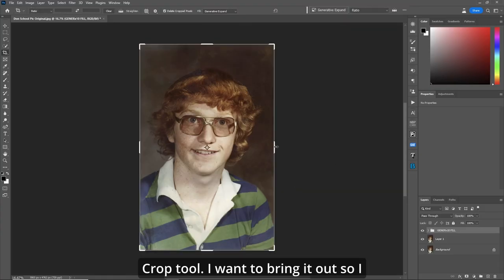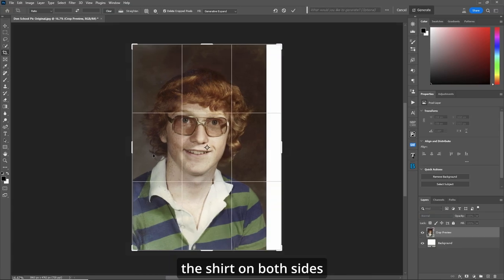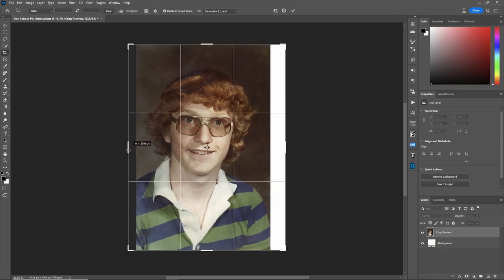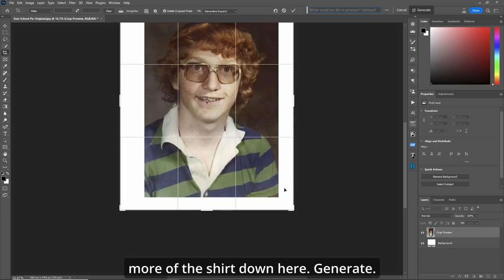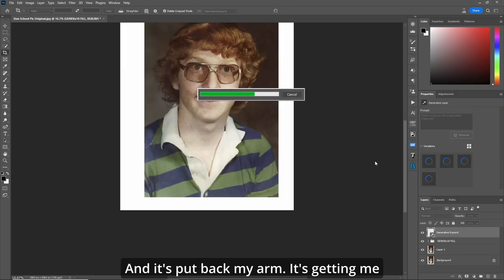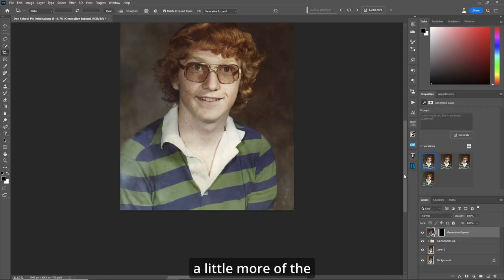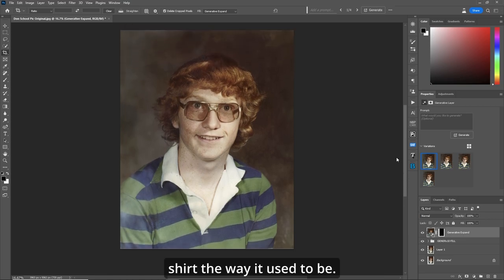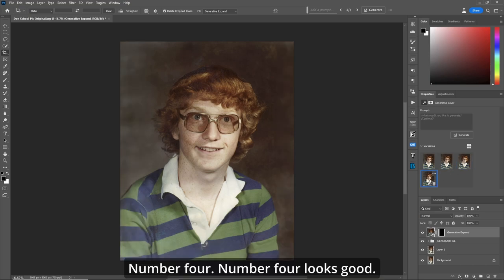With the crop tool I want to bring it out so I can see a little more of the shirt on both sides and a little more of the shirt down here. Generate. It's put back my arm and given me more of the shirt the way it used to be. Number four looks good - stick with number four.